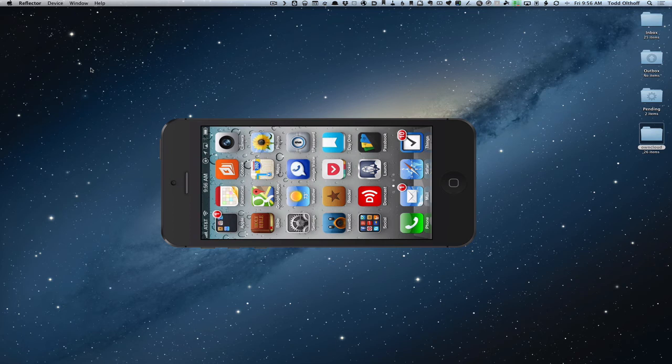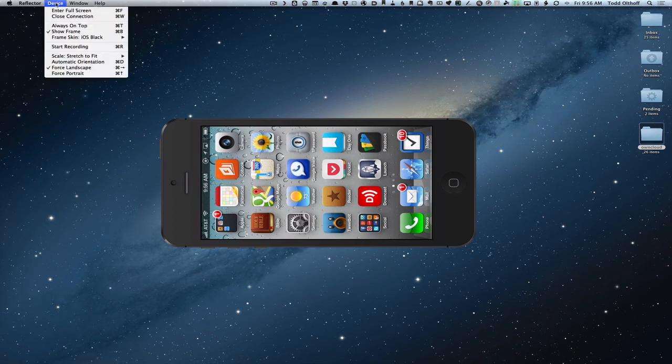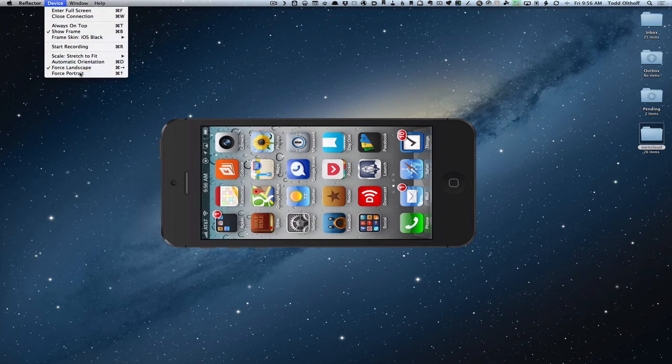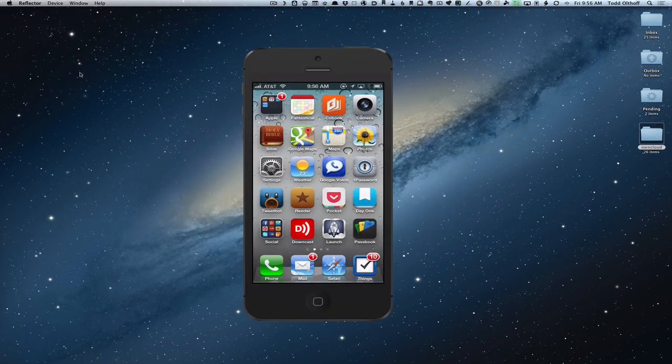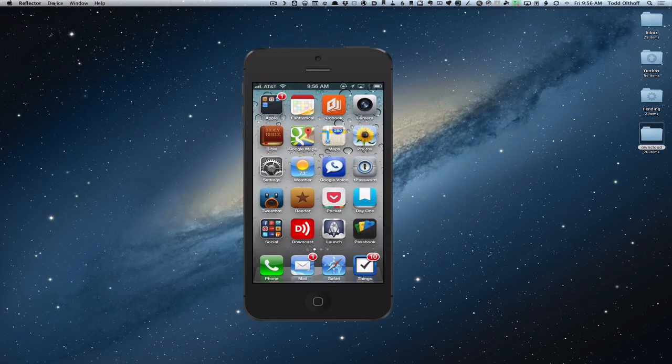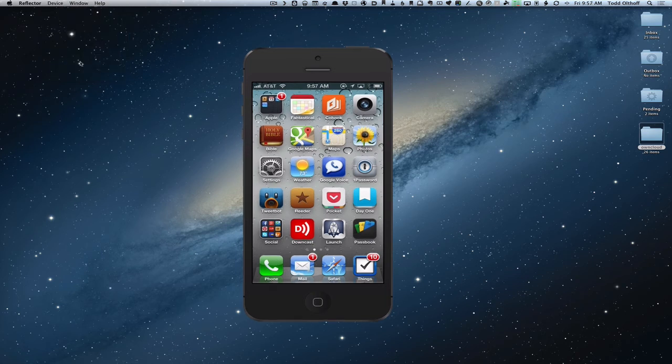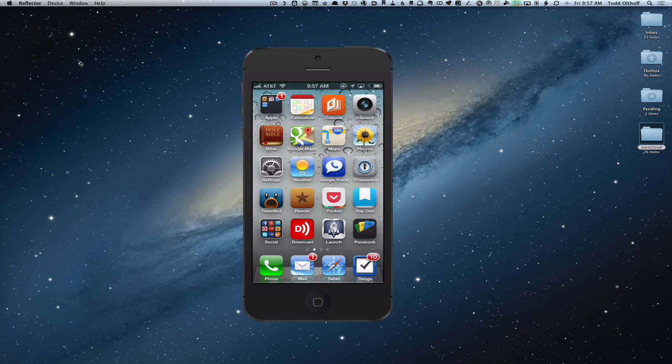I can force the landscape or not if I want my device to be sideways, especially if you're doing a game or something. Or you can force portrait and put it back. Or you can just have automatic orientation so that it kind of knows that when you turn something, it'll automatically turn on its own. So it really is a pretty nice application.